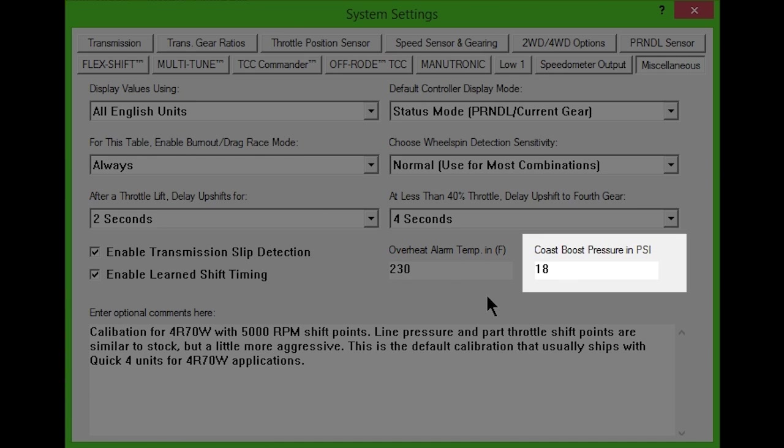The next box, Coast Boost Pressure, lets you set the value of line pressure increase while coasting down in gears that provide engine braking. This value will only be used when the engine is slowing the vehicle. Between 6 to 18 PSI is usually sufficient.